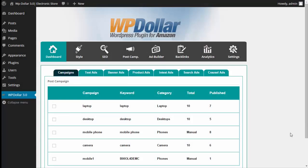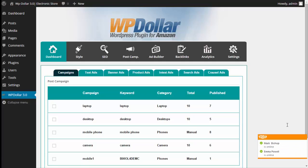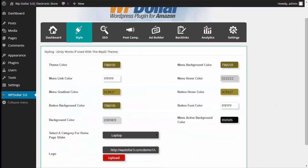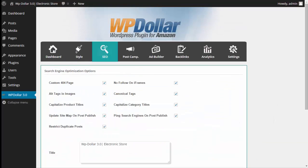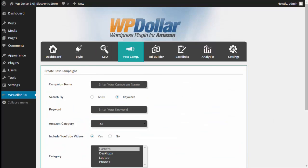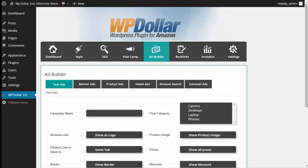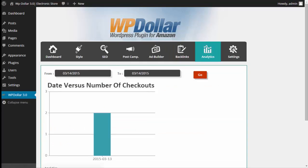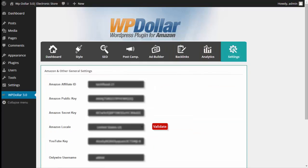So let me show you a little bit of the plugin. Right up here is where you have all the options you need to make WP Dollar 3.0 build an amazing site for you. The dashboard is where you see all of your campaigns and all of your various ads, and you also have the styling, the SEO, the post campaign options where you create your post campaigns, your ad builder, your backlinks option, your analytics, as well as your settings.